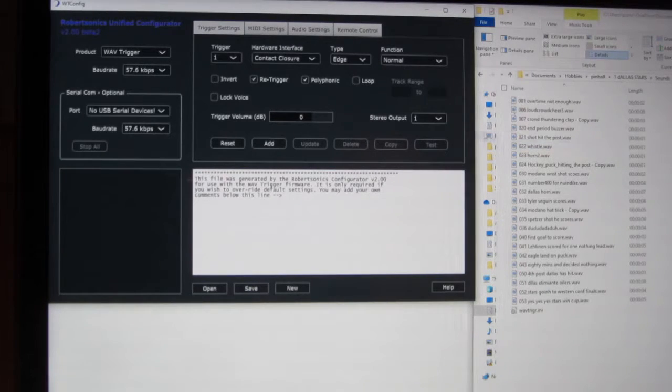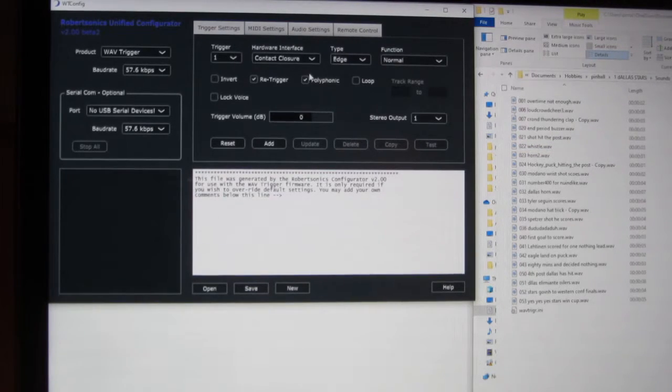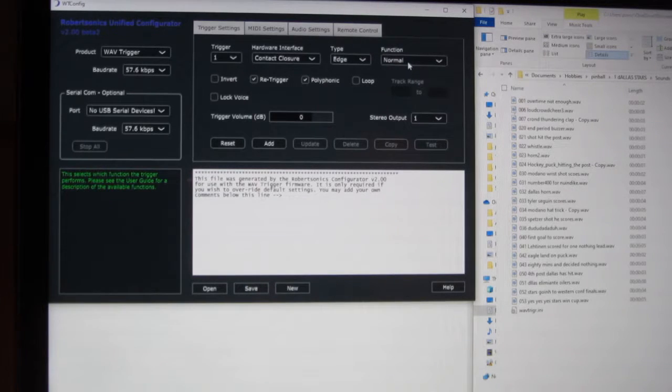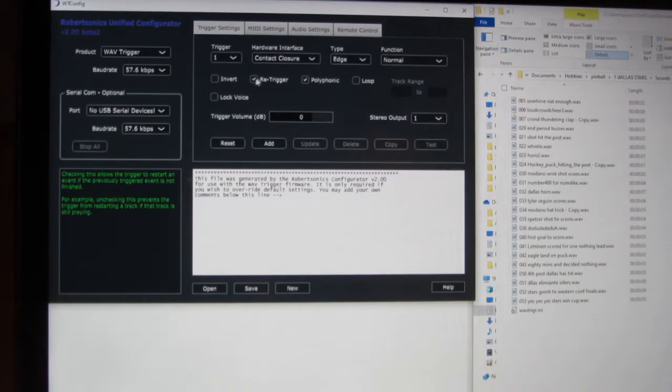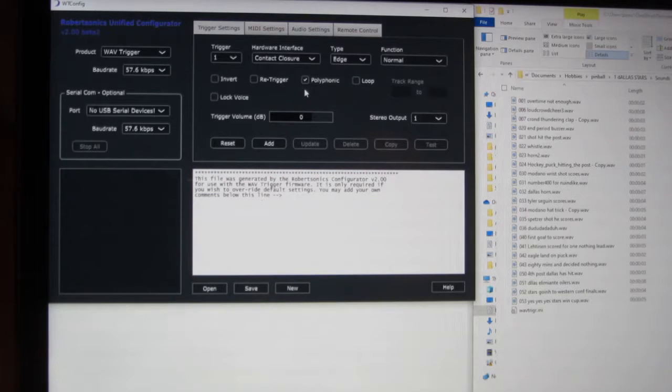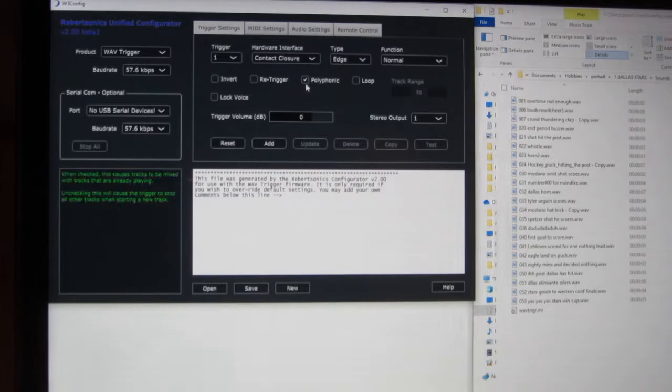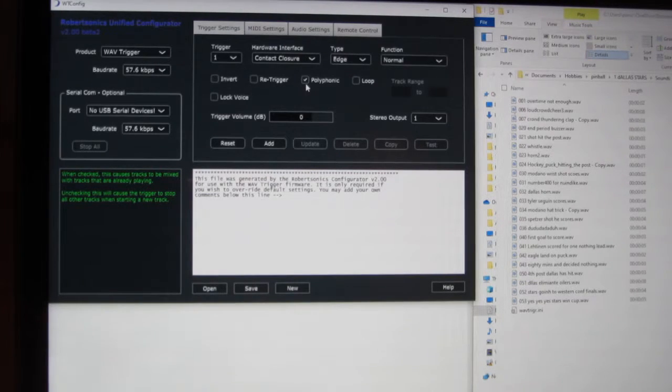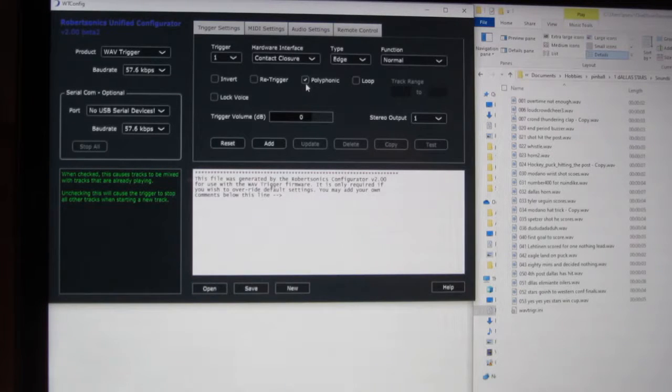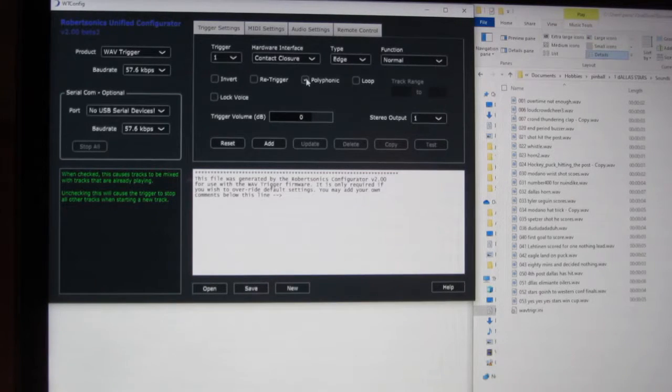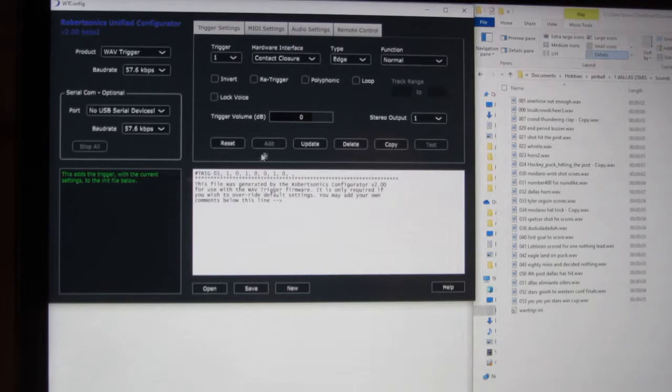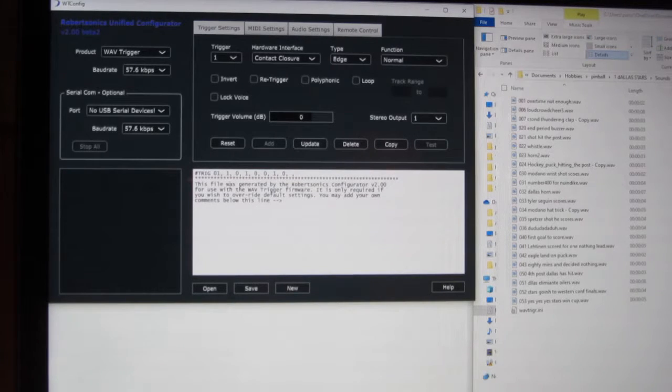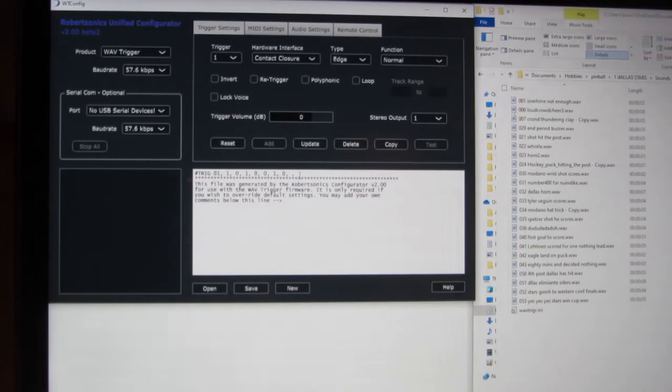So let's get started. So for trigger number 1, again I'm going to leave these all as is. I don't want it to re-trigger, and since it's a voice, I probably don't want it to be polymorphic, so I turn that off. I just hit add. It gives me this line of text in the INI file.